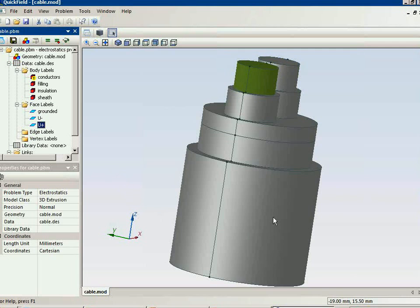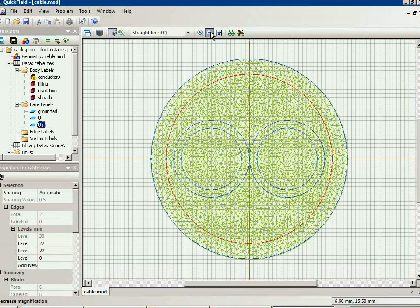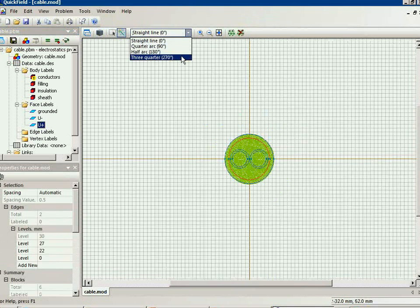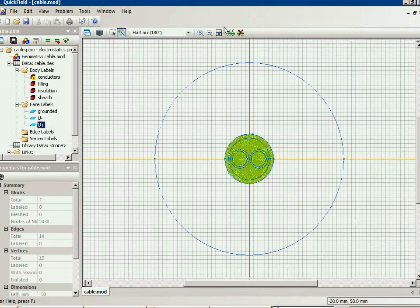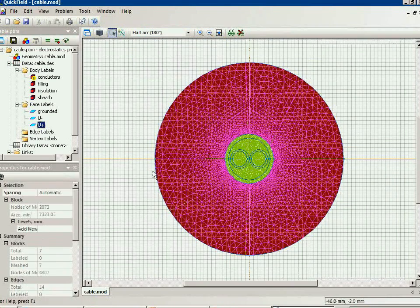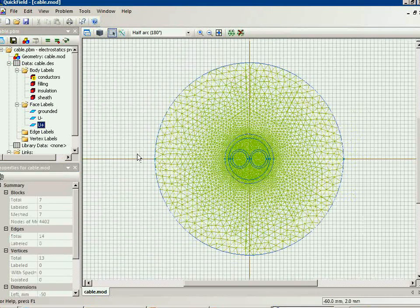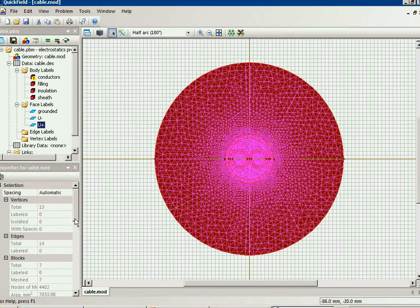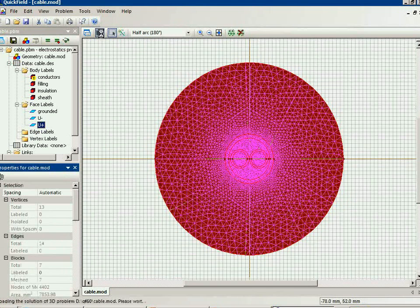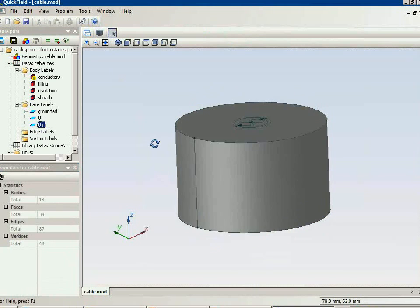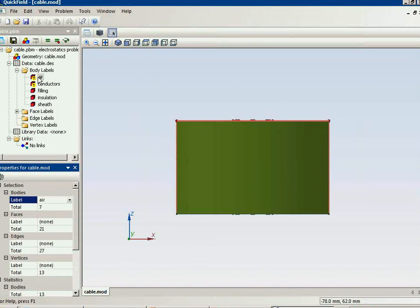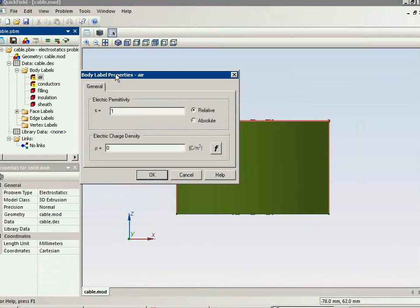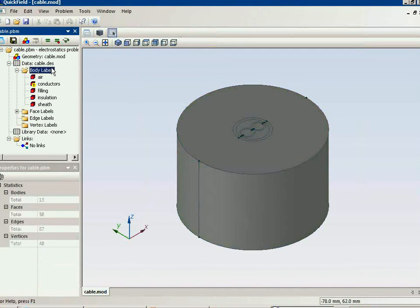The last step — we should add the external air block. I switch back to the two-dimensional view and add the air block, then assign the height to it — this would be six millimeters. Now this is the air block and the electric permittivity is one.